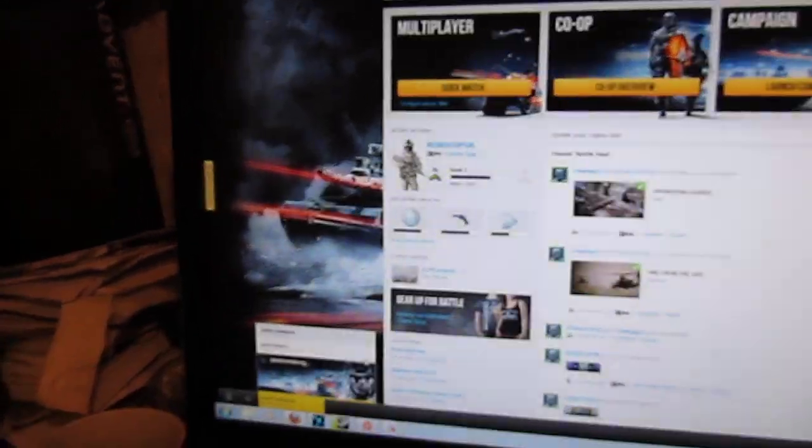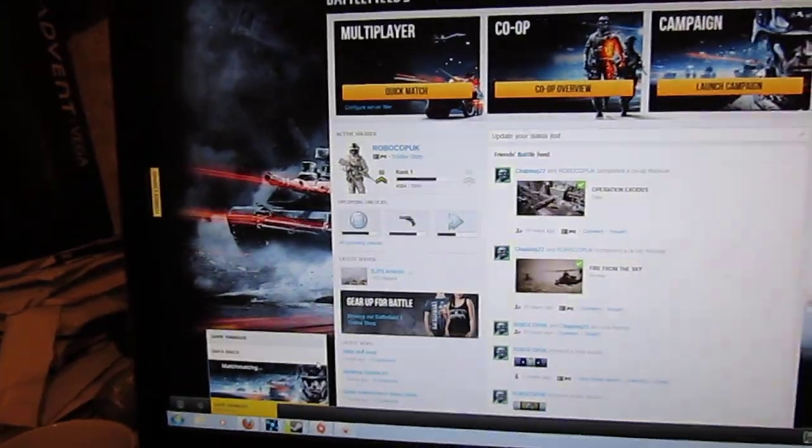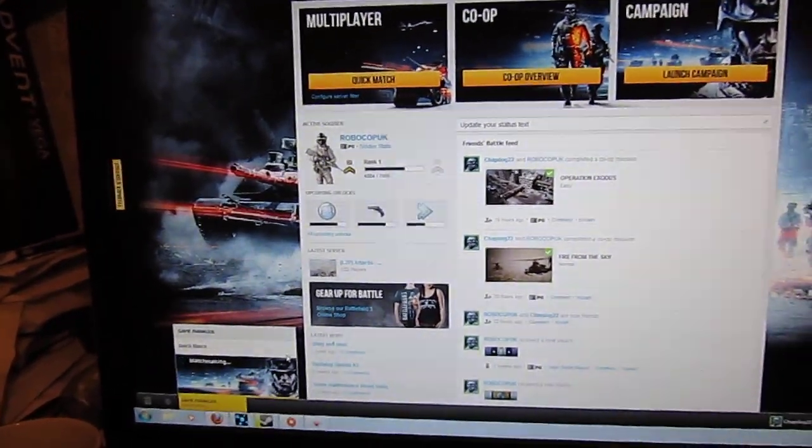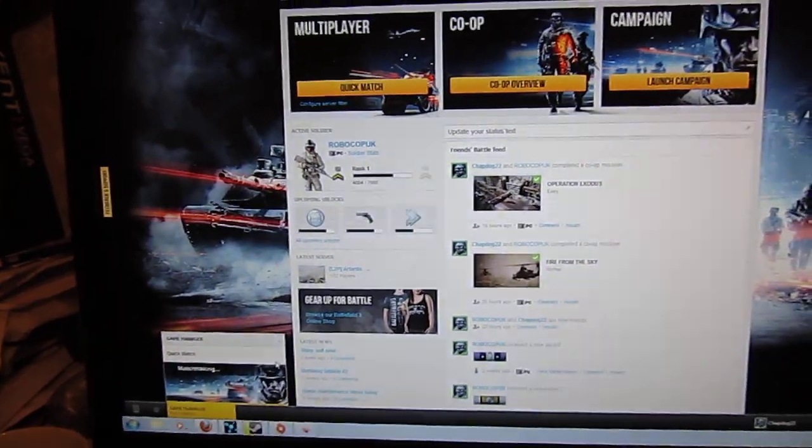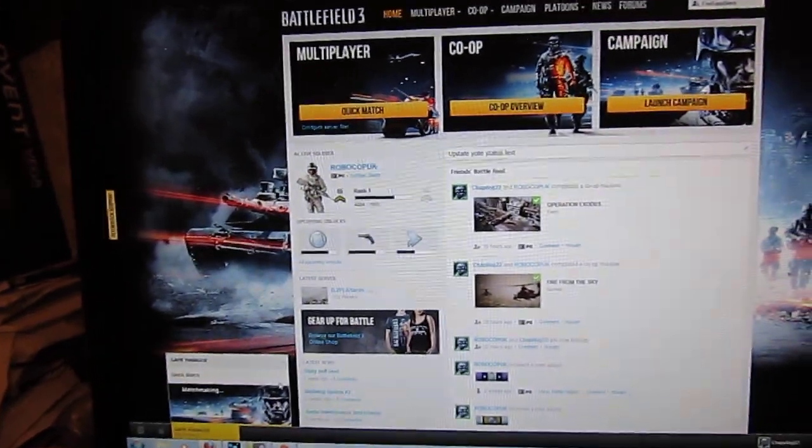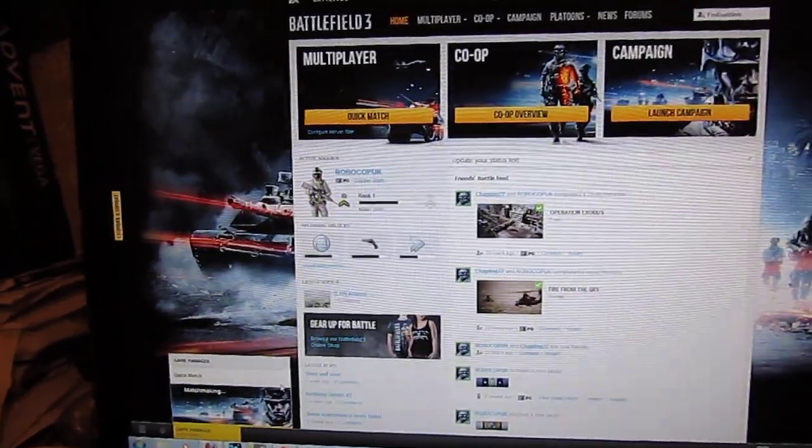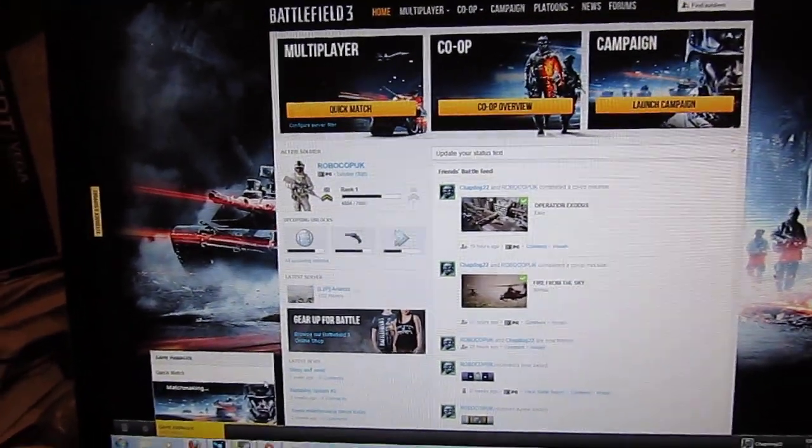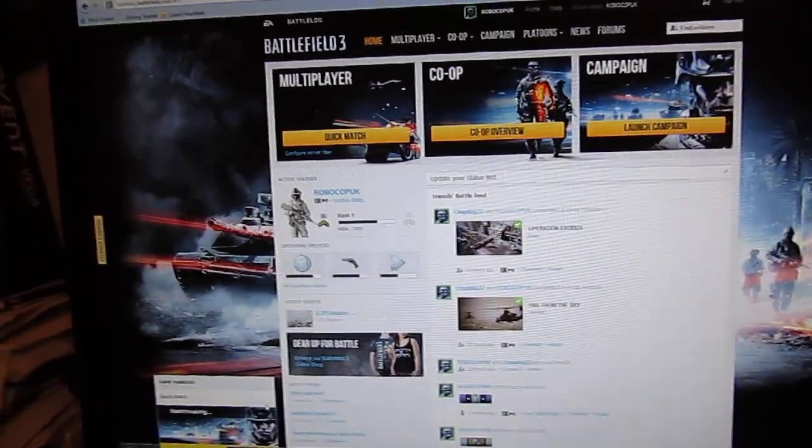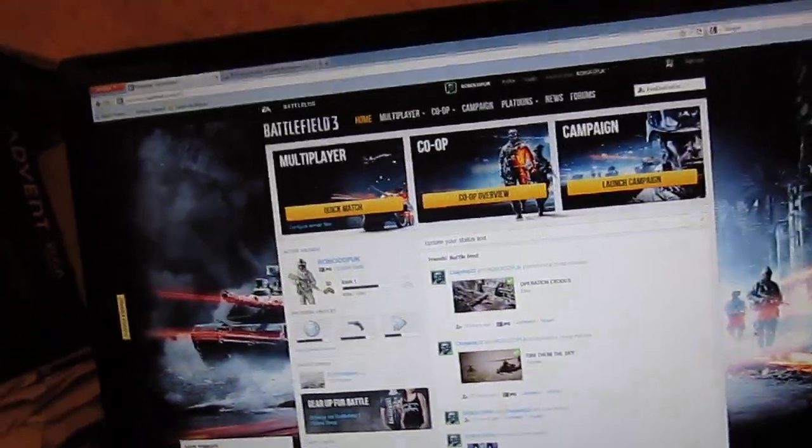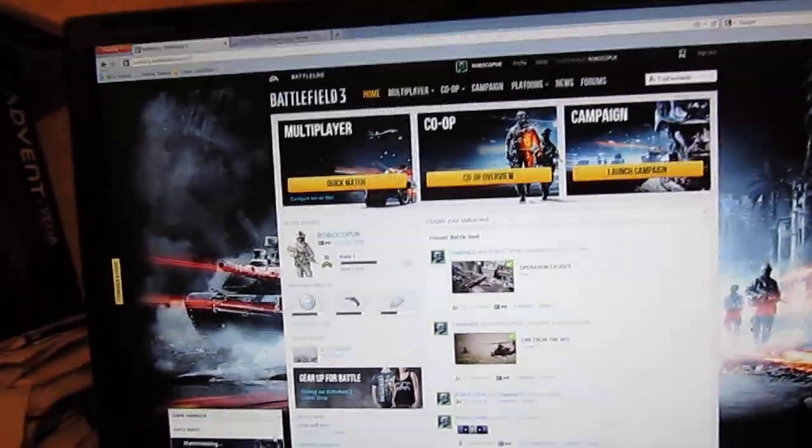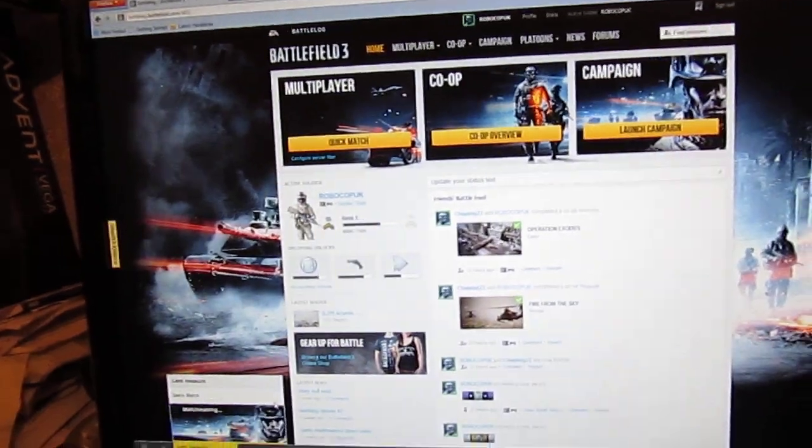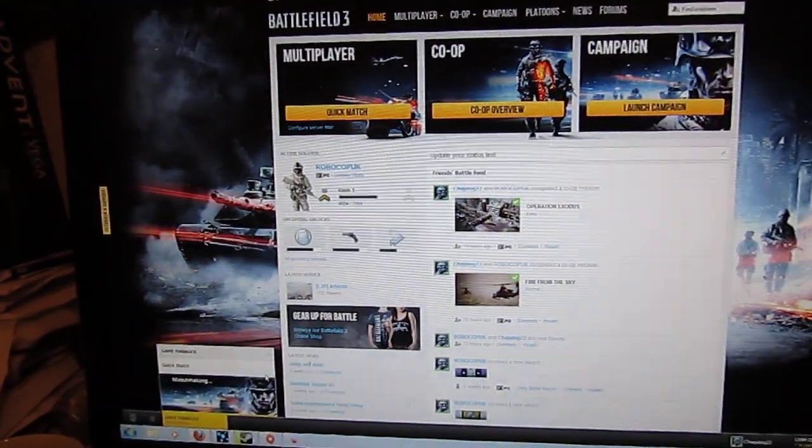Still matchmaking. Normally only Furmark and Unigine, stuff like that or 3DMark actually get full scaling. Most games are about 70-80% on both cores.